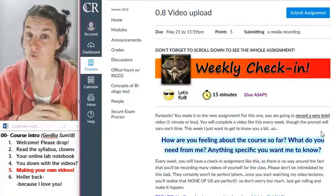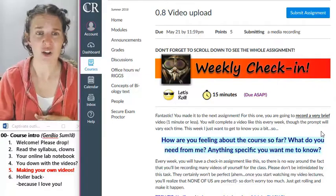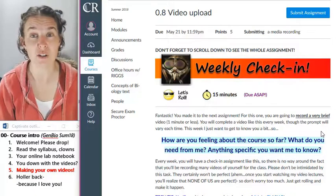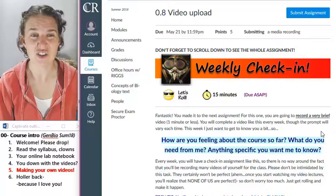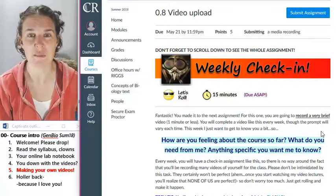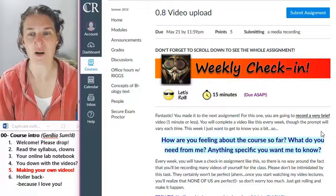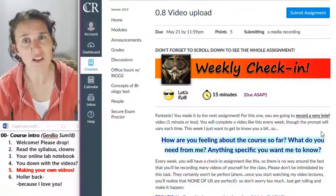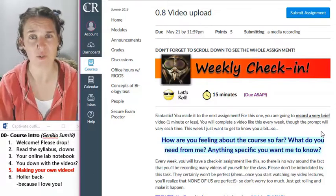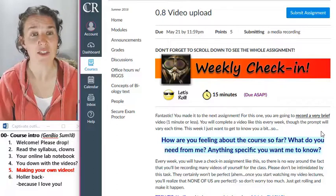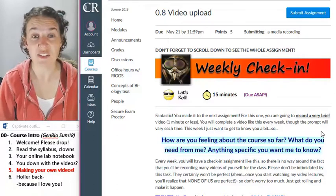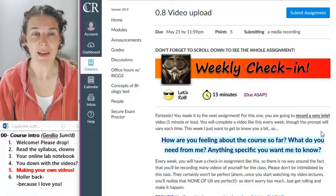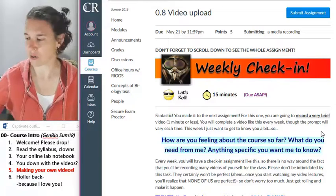If you feel like you're going to not record a video, I'm going to push on you a little bit and say, no, you are, because it is a requirement of the course. And there are a million good reasons to just make it happen. They're private. They go through Canvas. I'm the only one who watches them. And it gives us a chance to sort of connect.